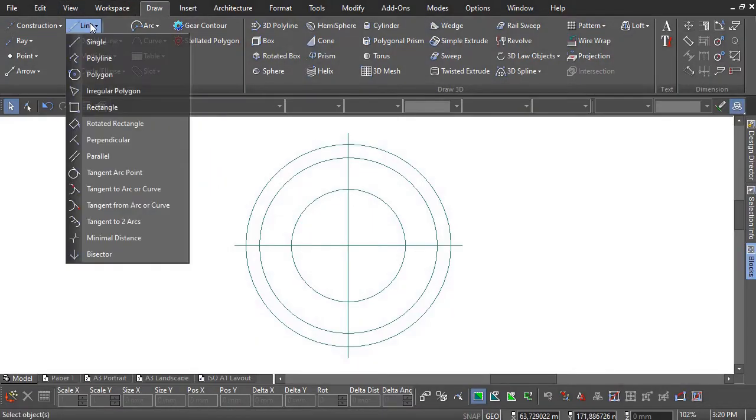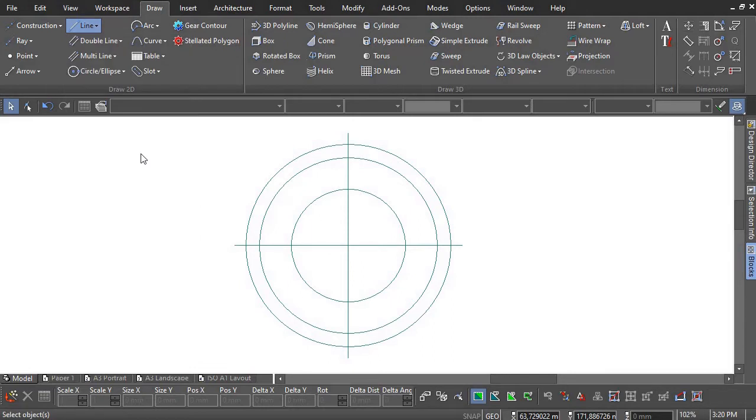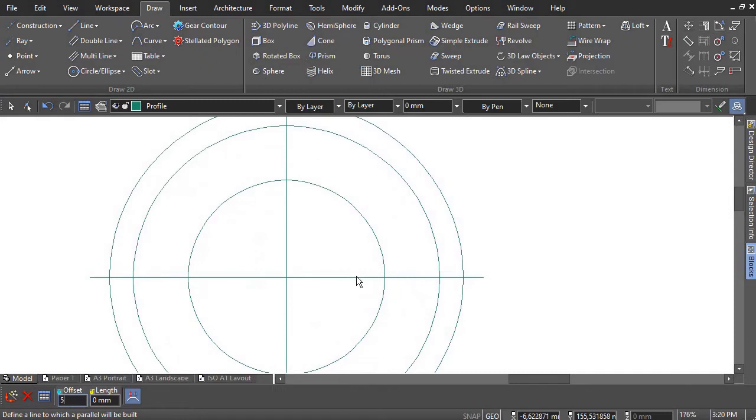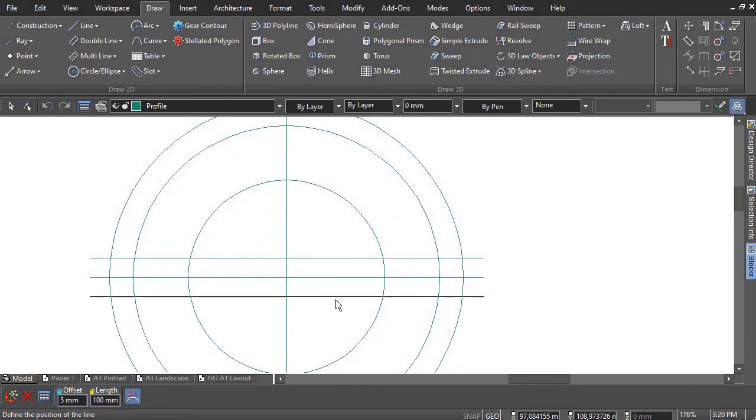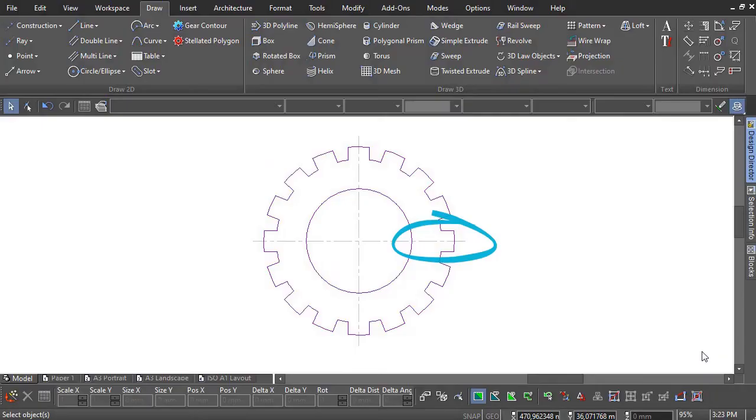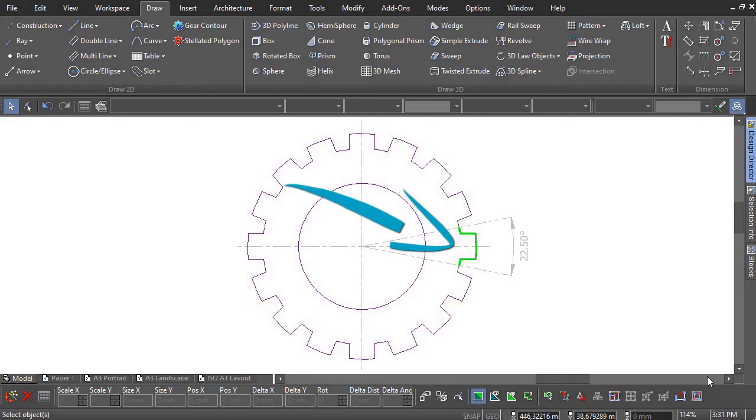Use the Parallel tool to create the first two offsets from the horizontal center. To create an array of the first gear tooth, the first one must be constructed accurately. This segment of the gear and the circle diameter will be constructed.